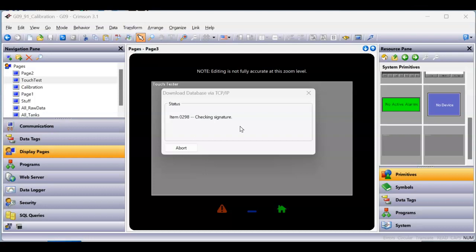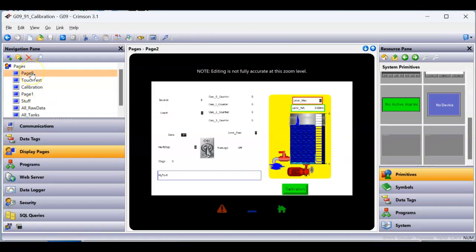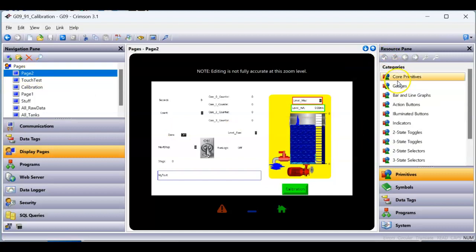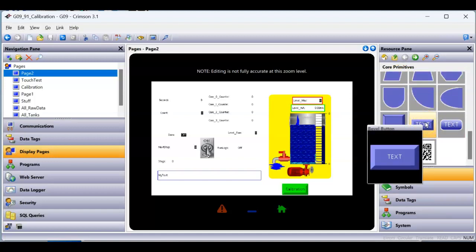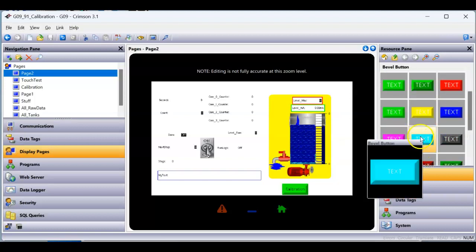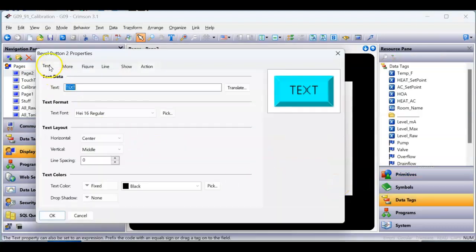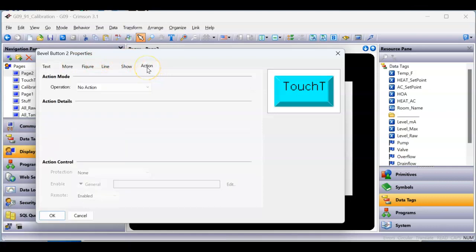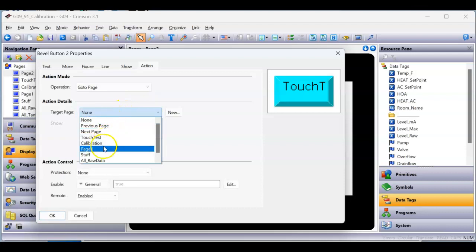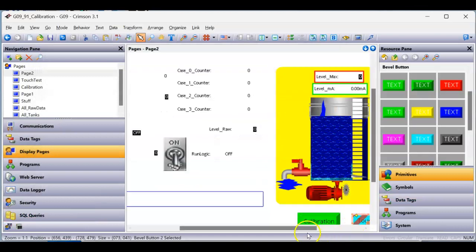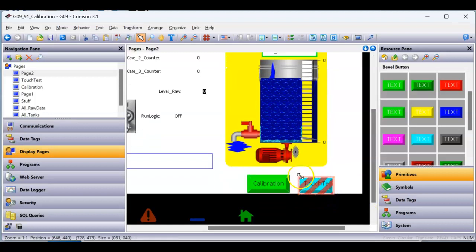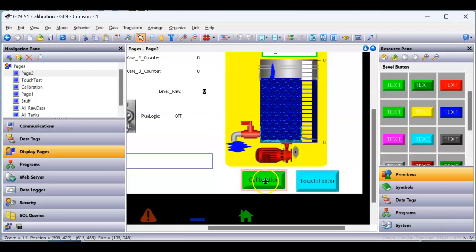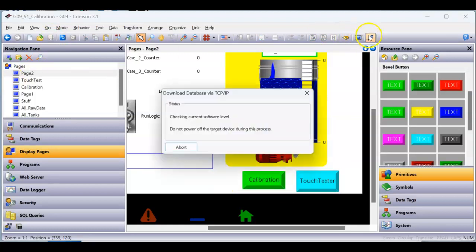I just realized I forgot to put a button on the main page to get to the touch test page. I'll go back to page two, go into core primitives, grab a bevel button, drag it out, and label it 'touch tester.' On the action tab I'll select 'go to page' and choose the touch test page. I'll make the button a little bigger — sorry about that — then save and download.